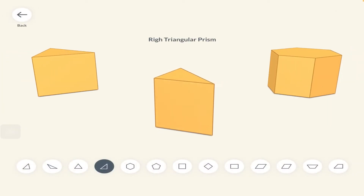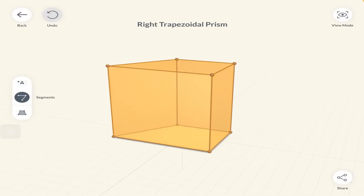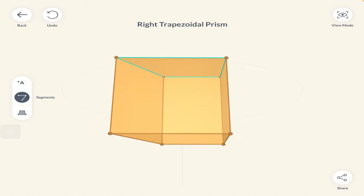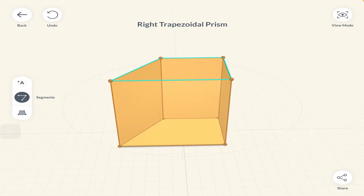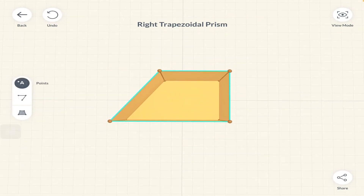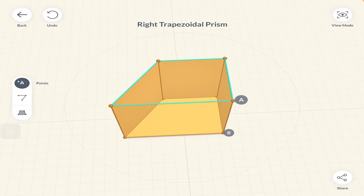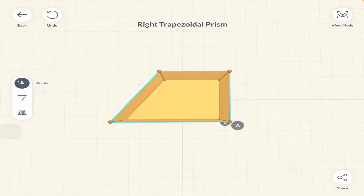Now suppose we have a trapezium based prism and want to calculate its volume. First identify the cross section — the two identical faces are the two trapeziums, one at the base and one at the top. The height is length AB. Volume equals area of cross section, which is the area of the trapezium: one-half times the sum of parallel lengths times the height of the trapezium.